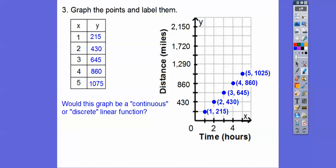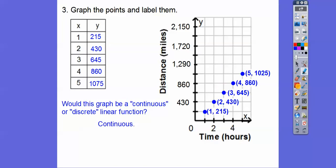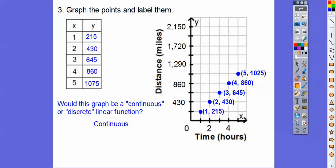Would this graph be continuous or discrete? Can we do fractions of an hour — can the car travel fractions of an hour? Yes, it could. So it would be continuous. We would connect that with a line. It could start at 0 — zero hours, zero miles — and then the line just keeps going up. So there's our line: y equals 215 times x.